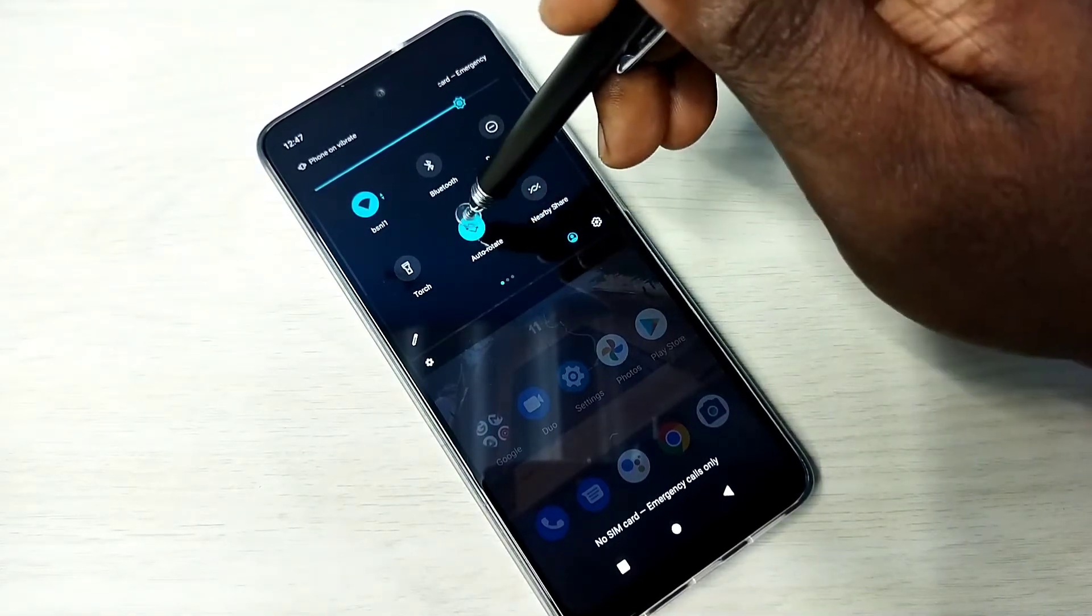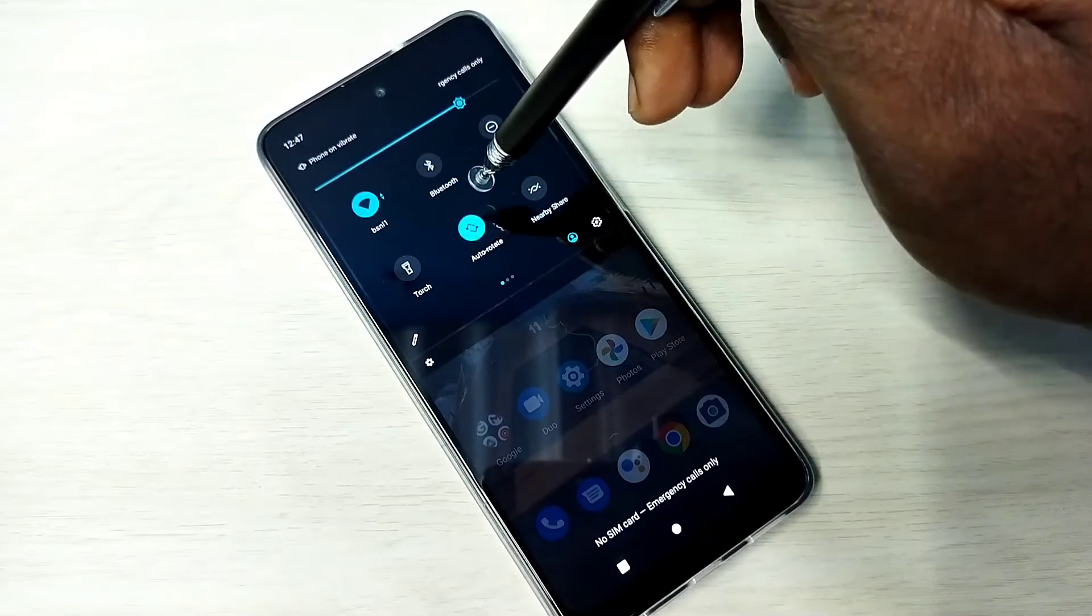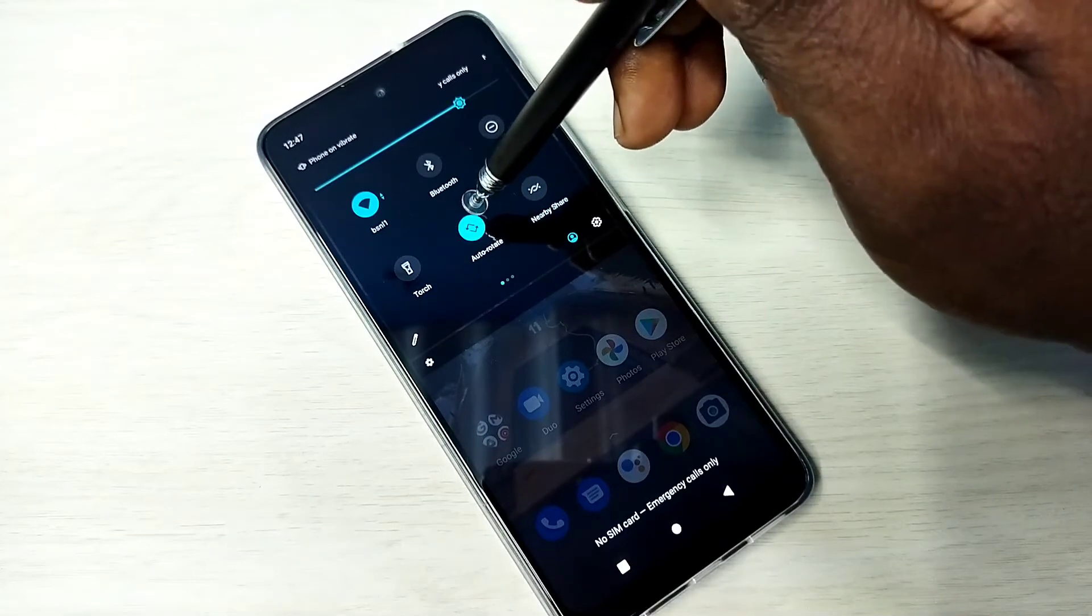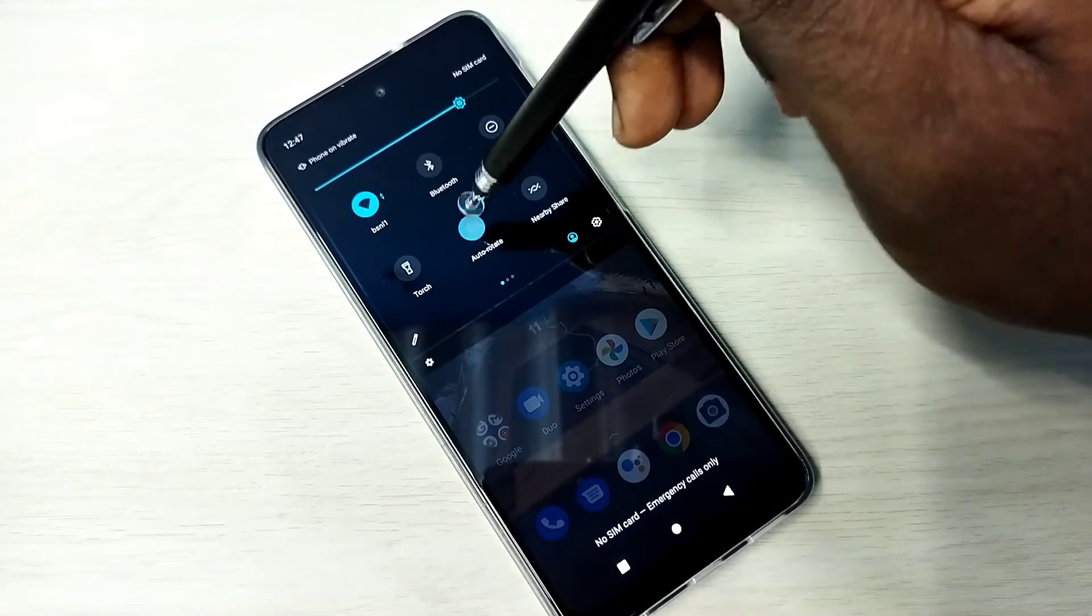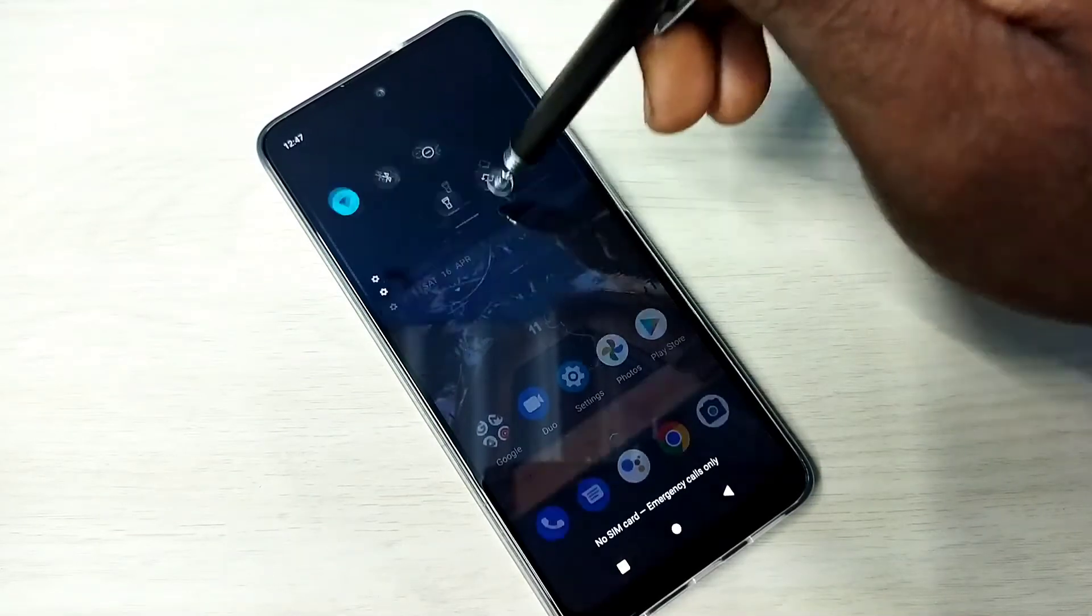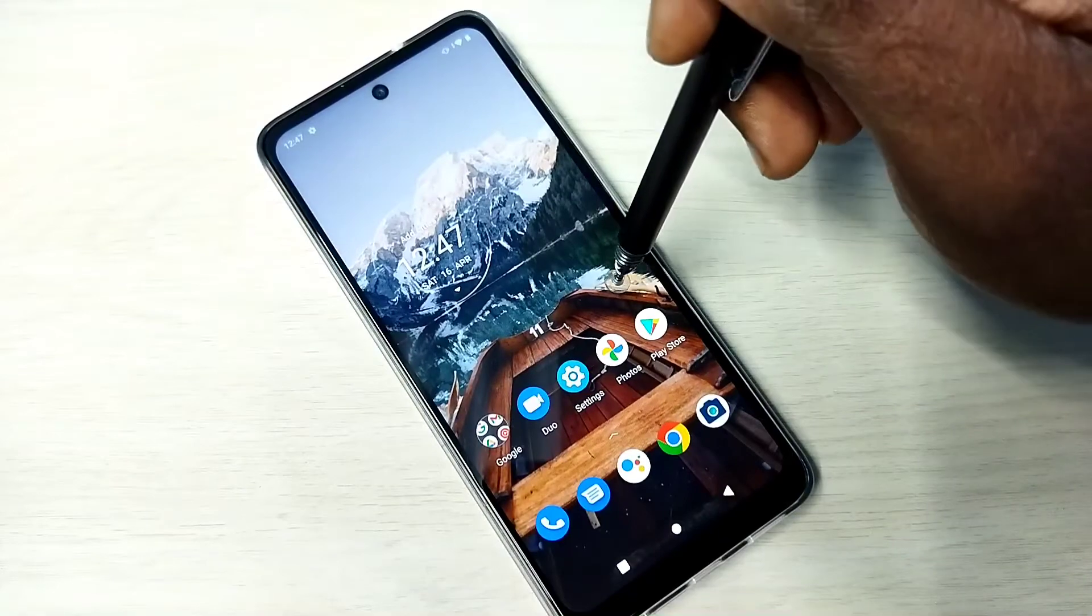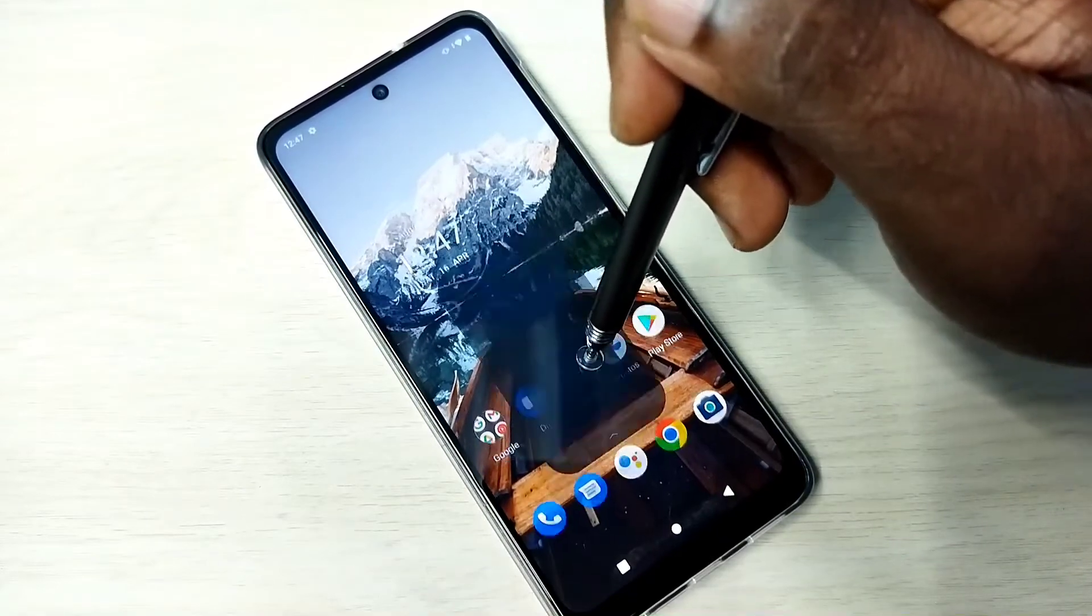This way we can turn off or on auto rotate. This is method one. Method two: go to Settings.